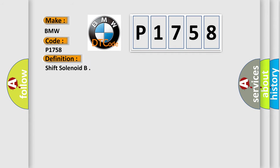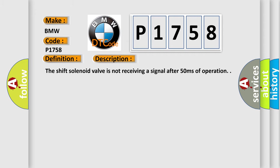The basic definition is shift solenoid. And now this is a short description of this DTC code. The shift solenoid valve is not receiving a signal after 50 milliseconds of operation.